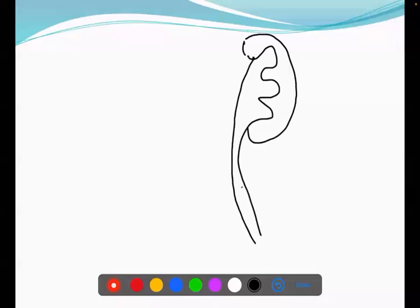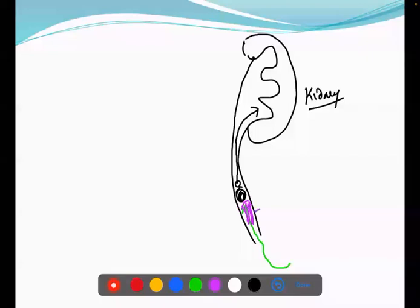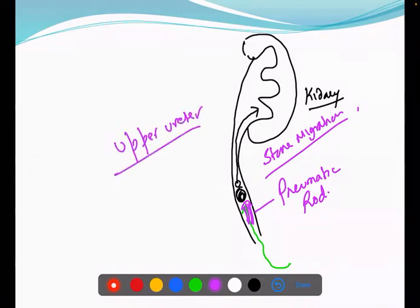There is one very important complication. Suppose this is the kidney, this is a stone at the ureter, and you did URS — you are near the stone. When you are trying to break the stone, force is applied and some fragments of stone can shoot up and migrate into the kidney. This is a very common complication, especially with pneumatic energy — the chance of stone migration is very high. That is why, when breaking the stone in the upper ureter, the best way is laser.